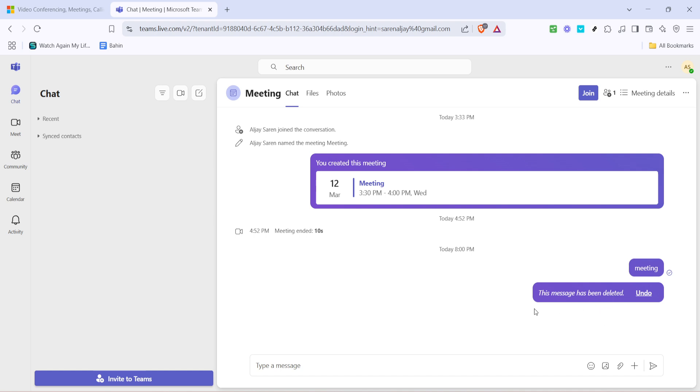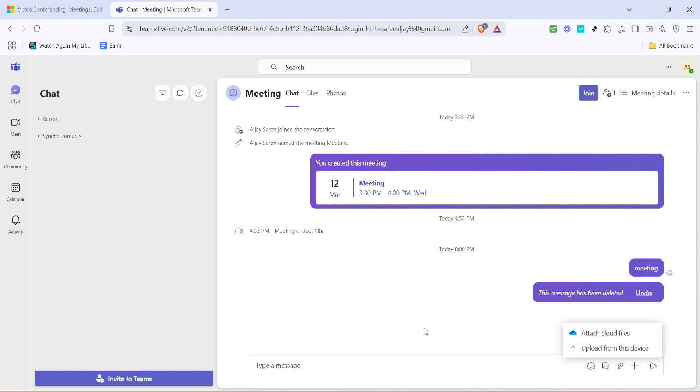In your chat window, you should see a paperclip icon, usually towards the bottom next to your message input box. This icon is your gateway to file sharing, so go ahead and click it. This will present you with multiple file sharing options.